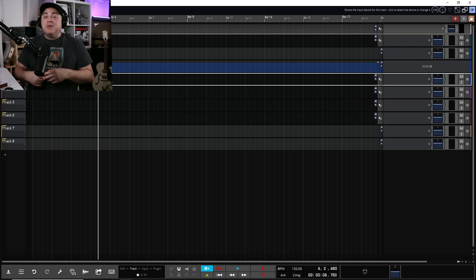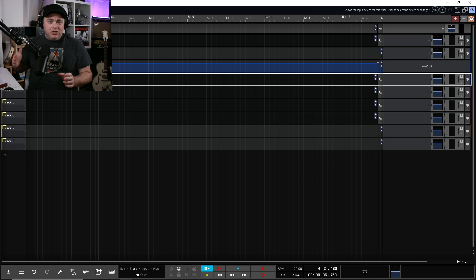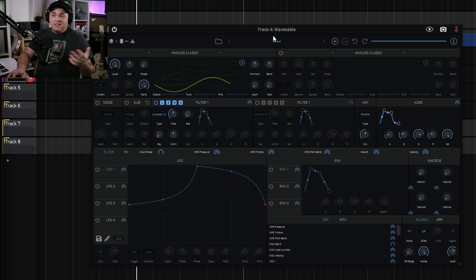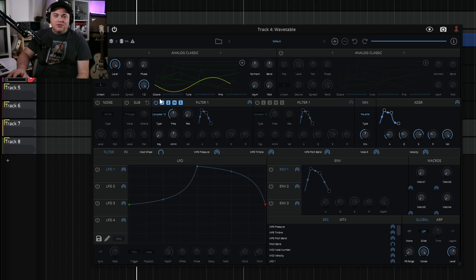There's also a lot of stuff updated under the hood — things we don't see, like bug fixes. They've made it more responsive, especially in bigger projects. You're going to notice it's a lot more responsive now. Let's check out that new instrument they've added.